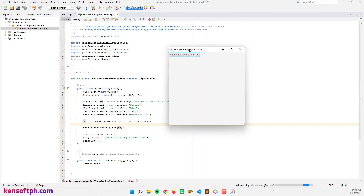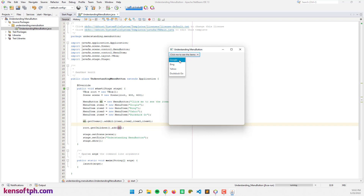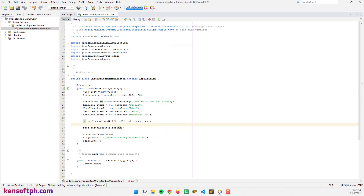Alright, this is it. As you can see, our menu button is in the upper left corner. If we click the menu button, the pop-up menu will show up. The items are Google, Bing, Yahoo, and DuckDuckGo. Let's run this again later.